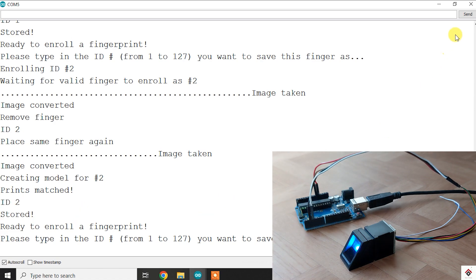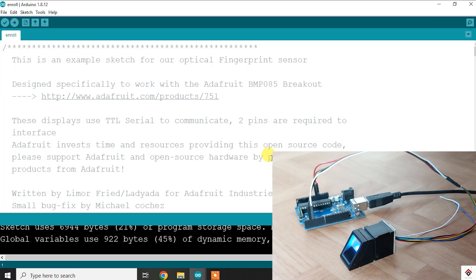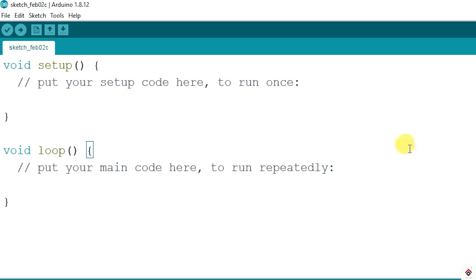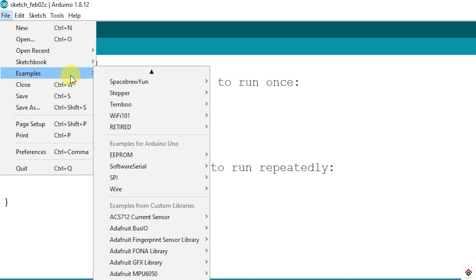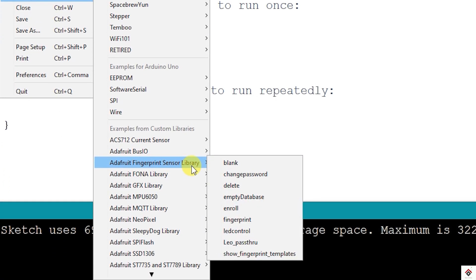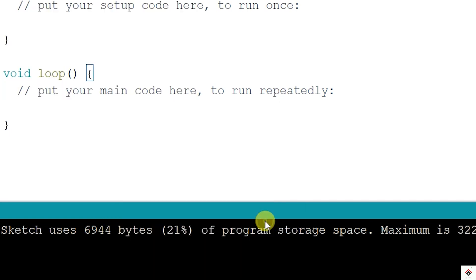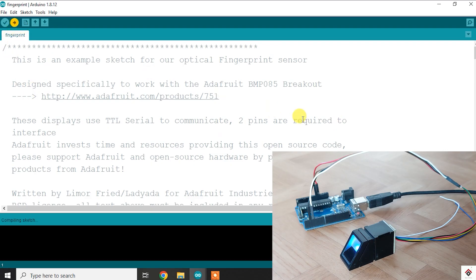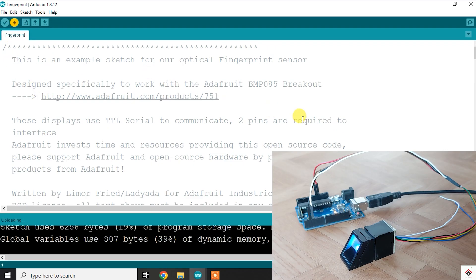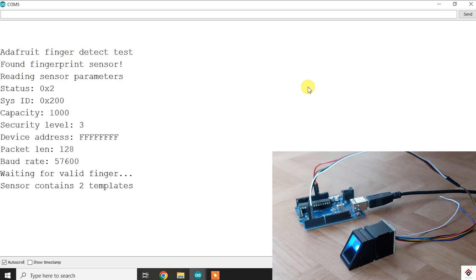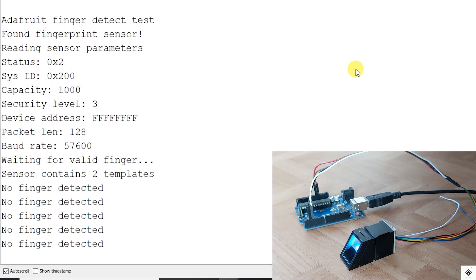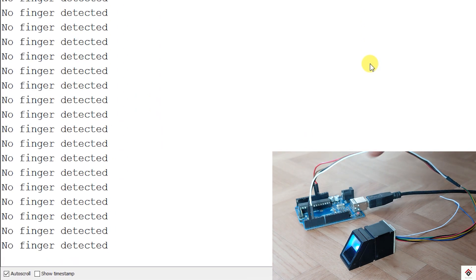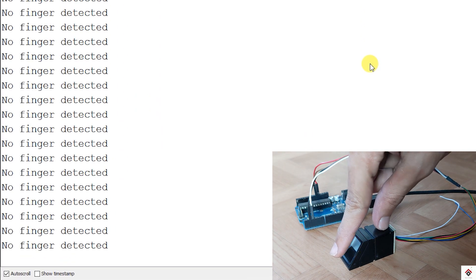So this is on the fingerprint enrollment. Next is to search the fingerprints and match. For that, again go to File, Examples, Adafruit Fingerprint Library and open Fingerprint code. After uploading, open the serial monitor. By default it says no fingerprint detected.